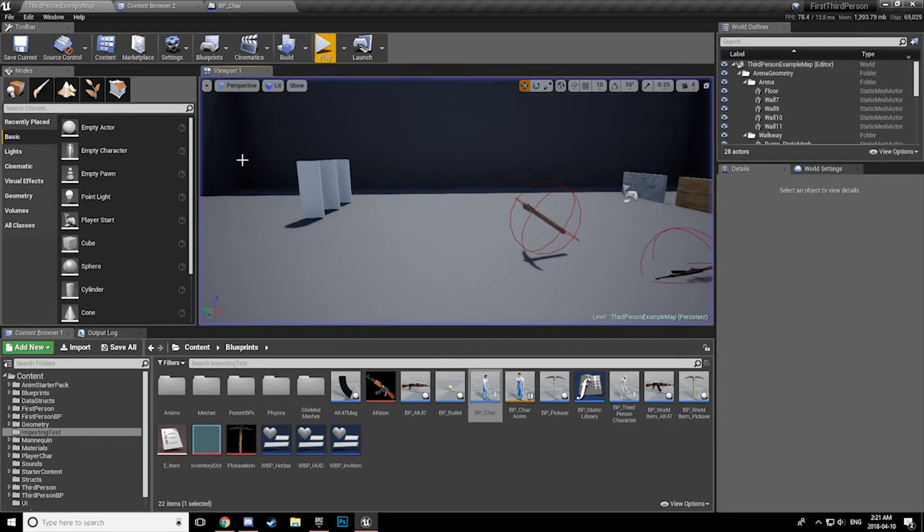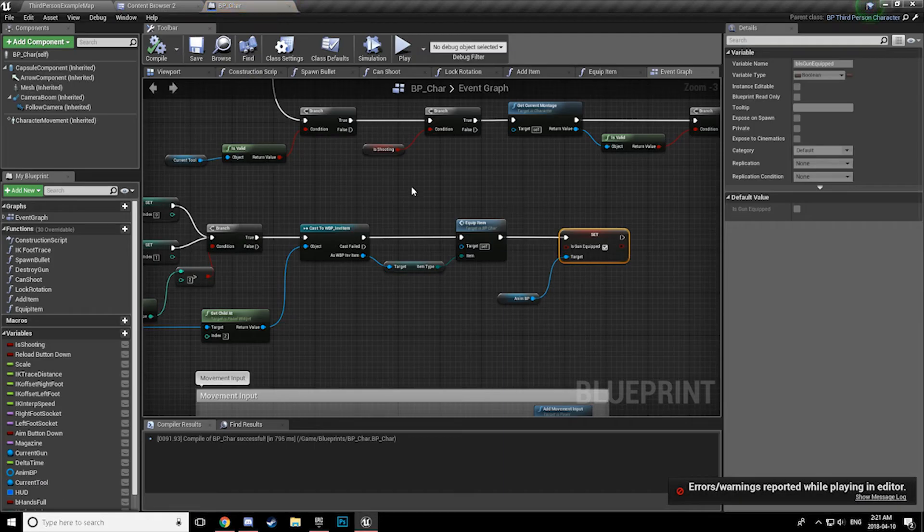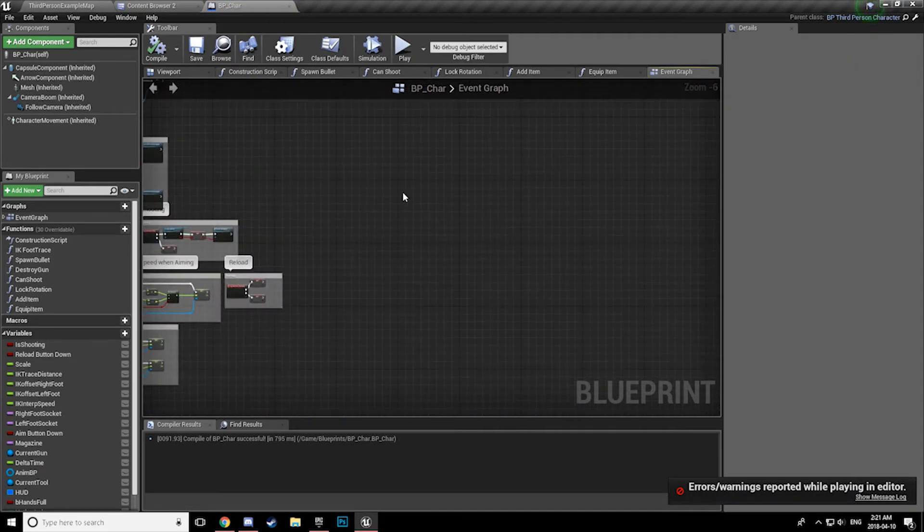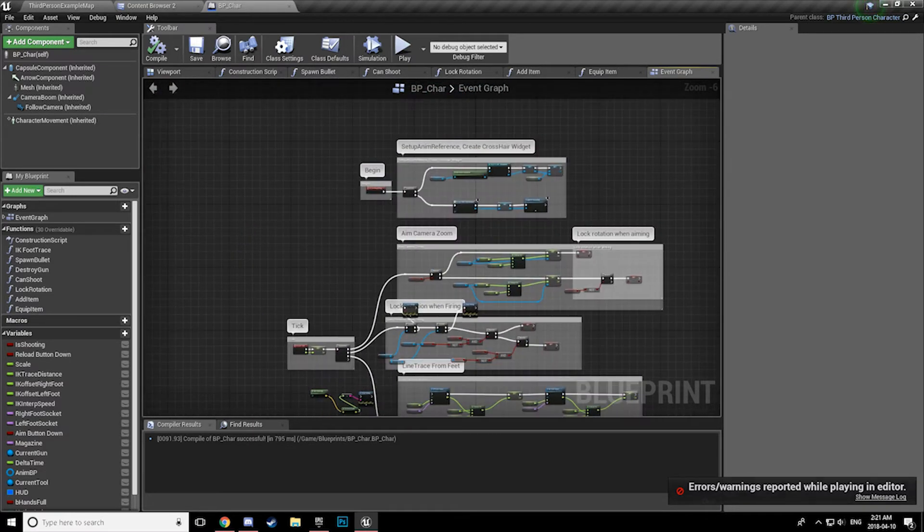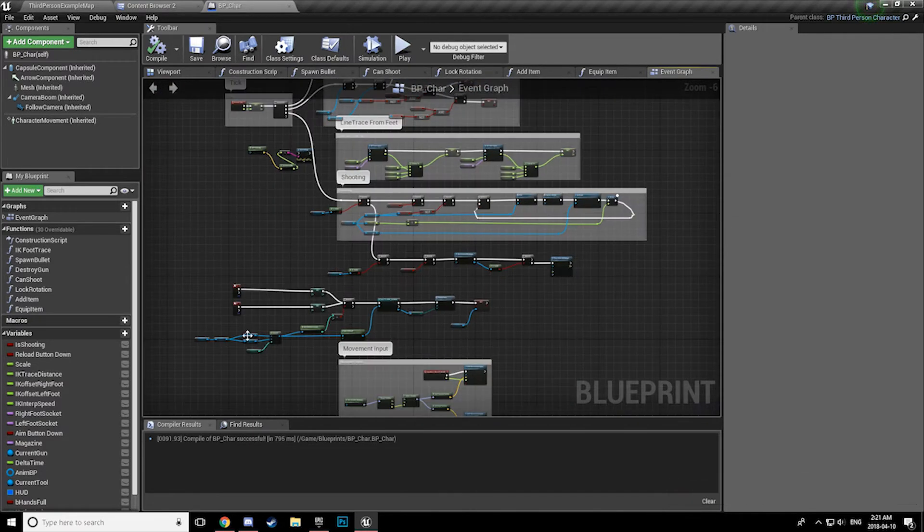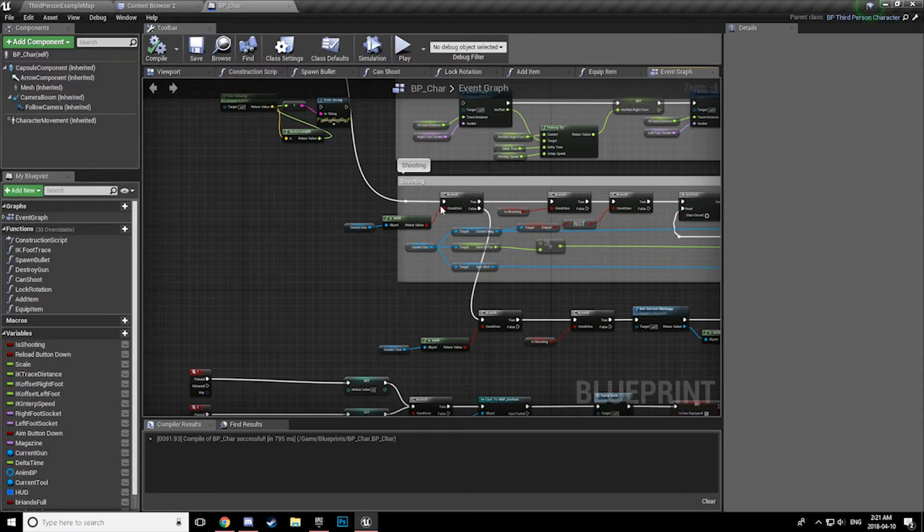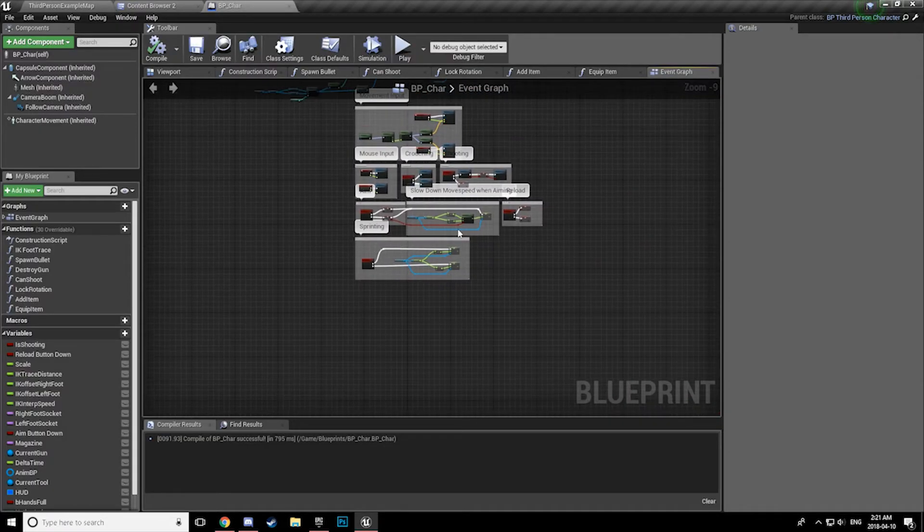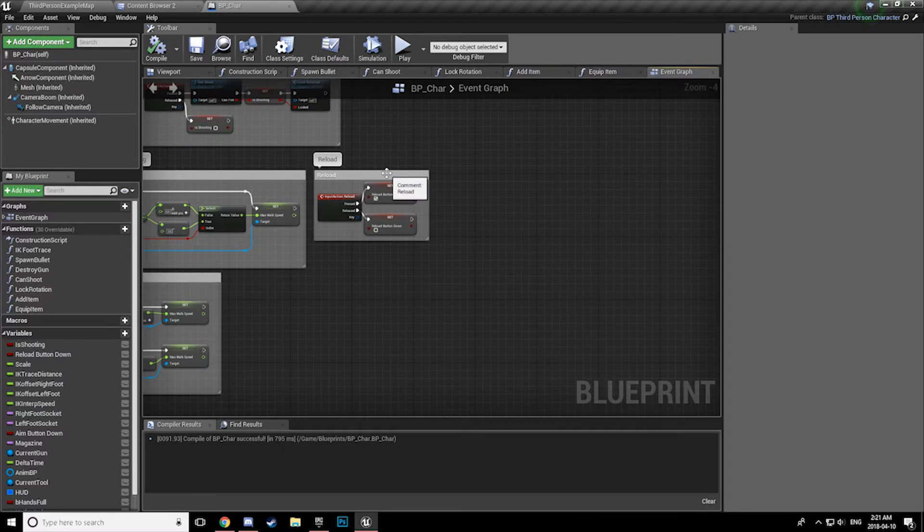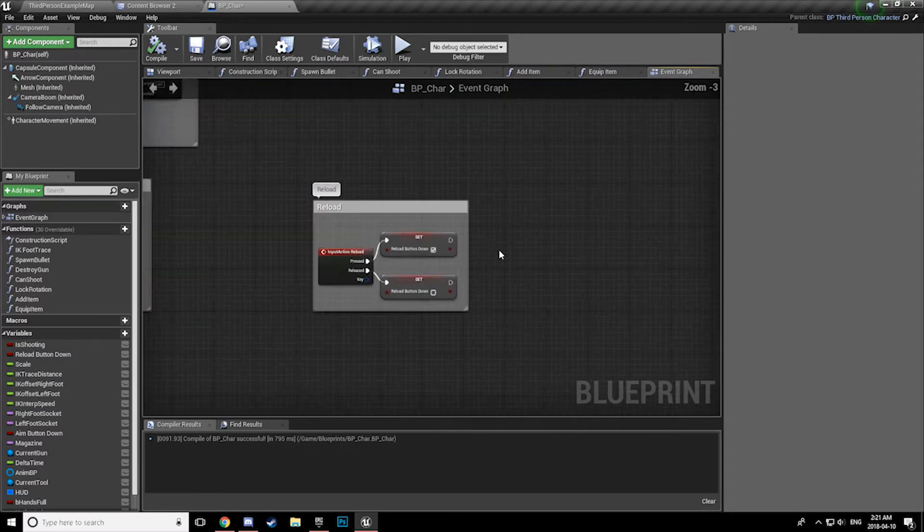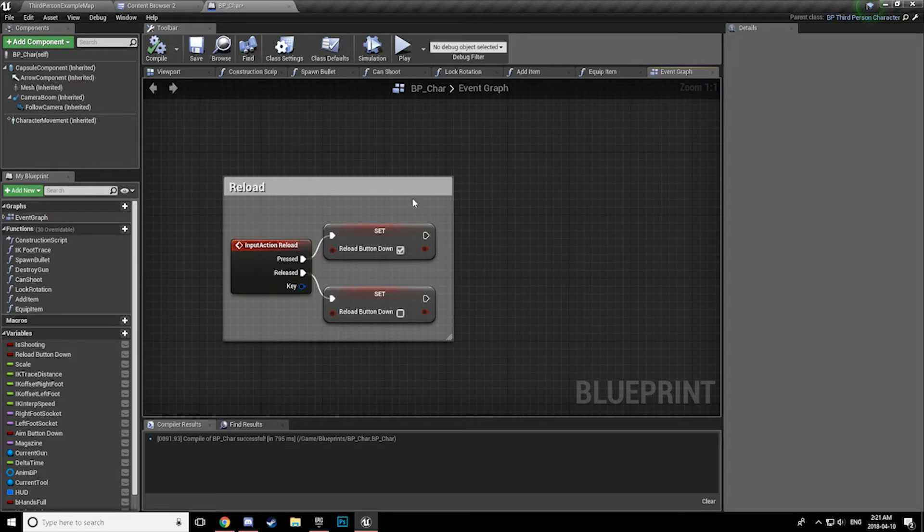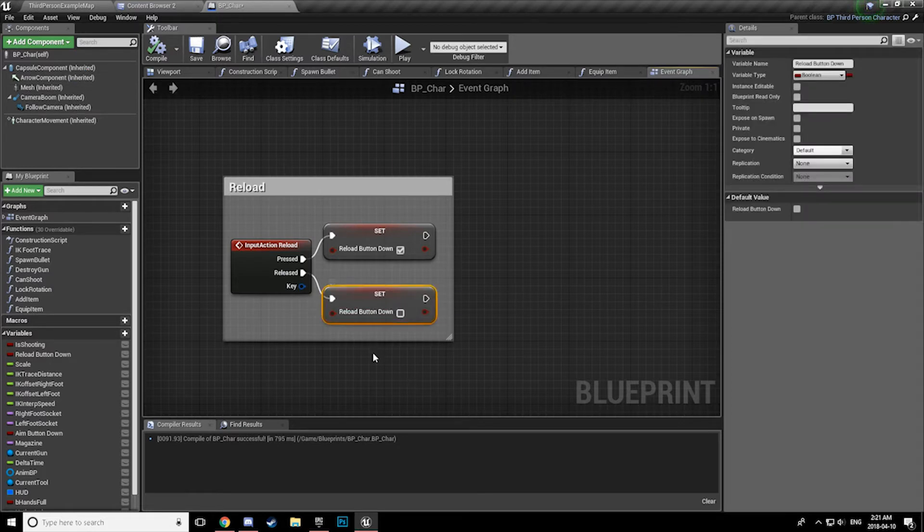Alright, so let's take a look. Now this is a test project file, so ignore a lot of the mess of code that is going on inside of here. All we are going to be looking for is, where's my reload? So here, I have an input mapping setup for reload, which for me is the R key by default. On press we're setting down and on release we're setting that the reload button is not down.